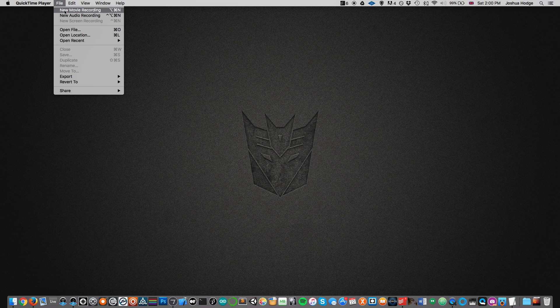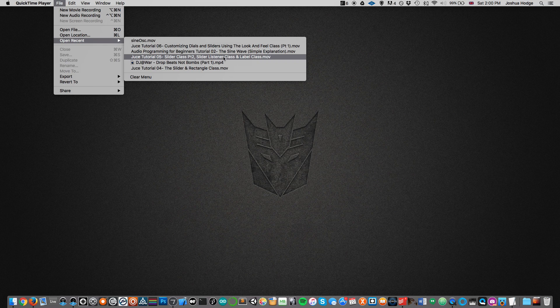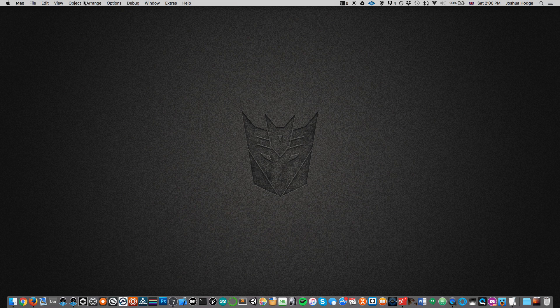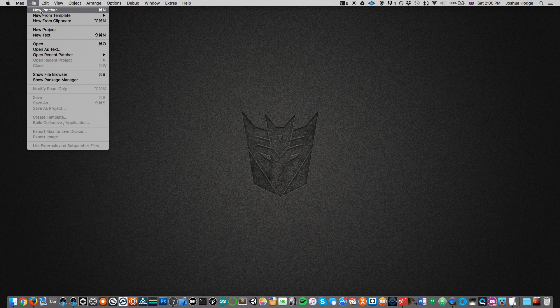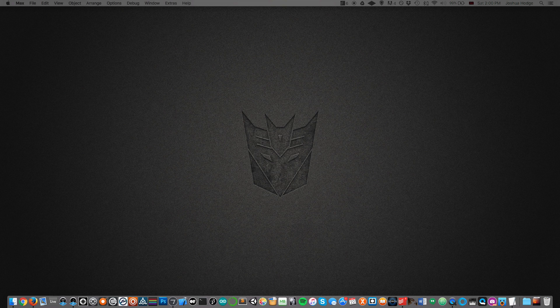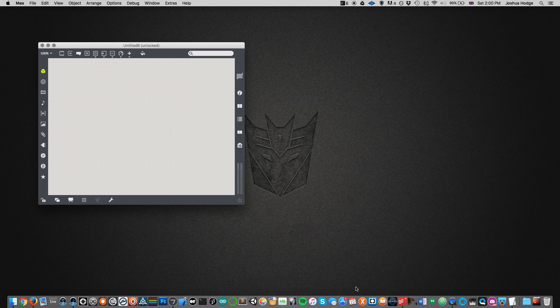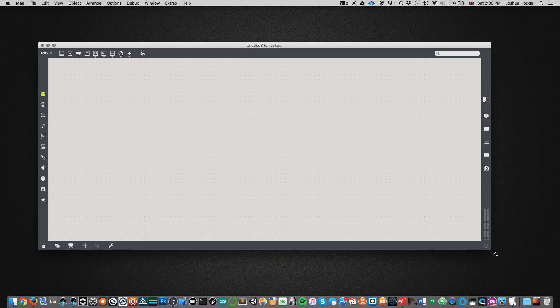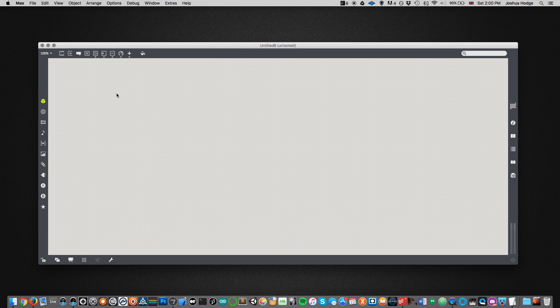Let's go ahead and get started. Now I'm in Max, so we're just going to open up a new patcher. I'm going to focus mainly on showing you the oscillator and the concepts behind building it. You can take these concepts and the basic way this is built and port it to any programming language — the things you need to get going are pretty much the same.